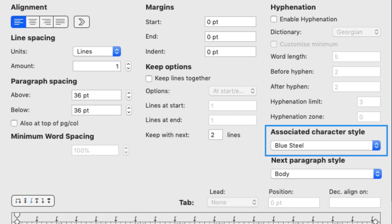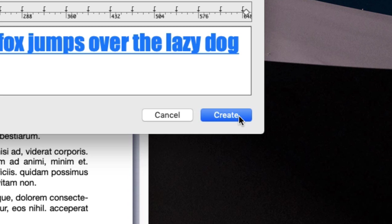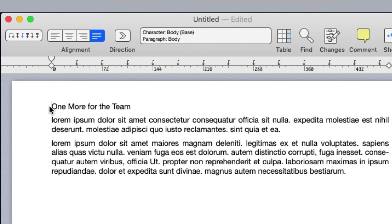Once done, you can click Create to add the new style to the Styles list. Paragraph styles, just like character styles, are applied by double-clicking the style's name in the Styles list.